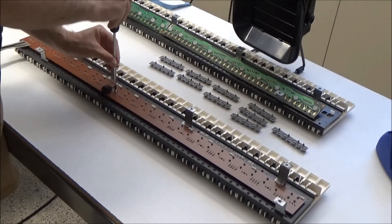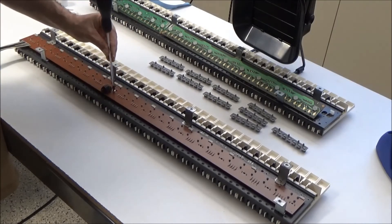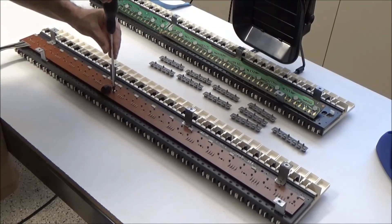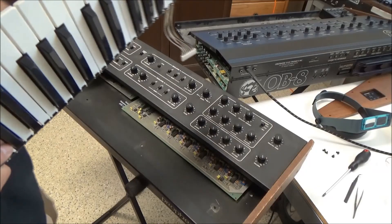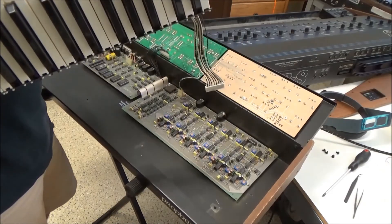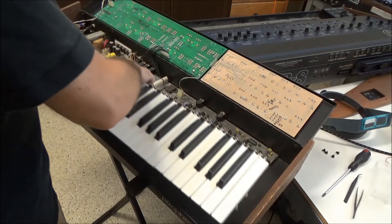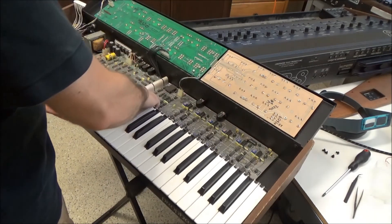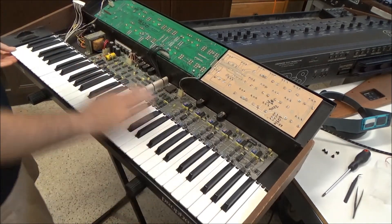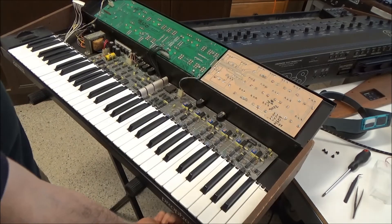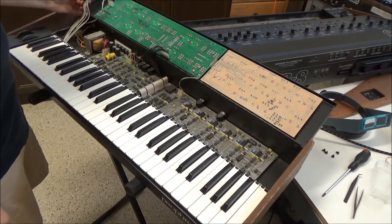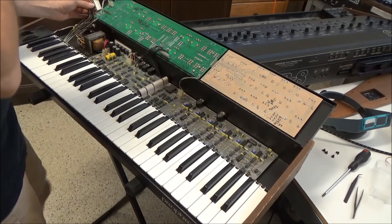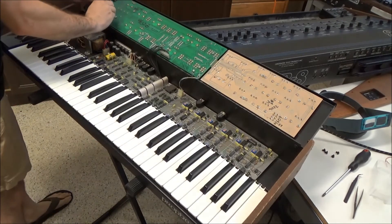Now that I'm satisfied that the key contacts are sitting flat under there, I'll go ahead and screw the board back to the bottom of the keybed. Just put it back in all the screws you took off before. Put the screws back in on the bottom of the circuit board. We'll go ahead and put the keybed back in the synthesizer. So just set it back where it was. And we'll put the screws back in on the bottom. And reconnect this one cable over here.